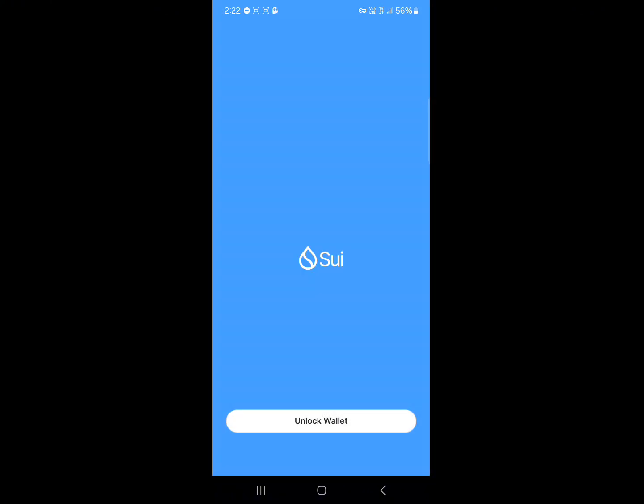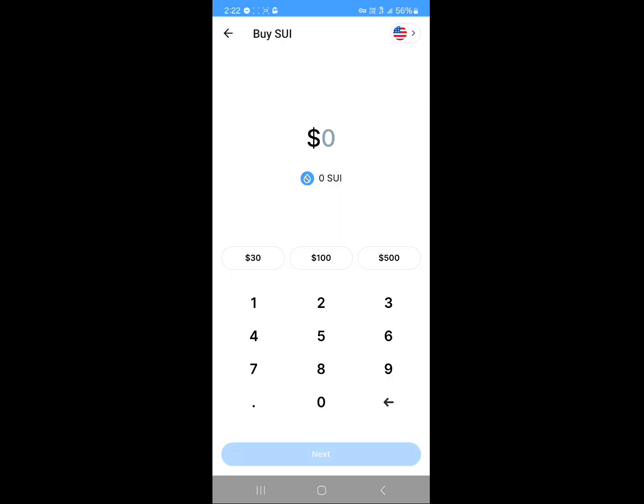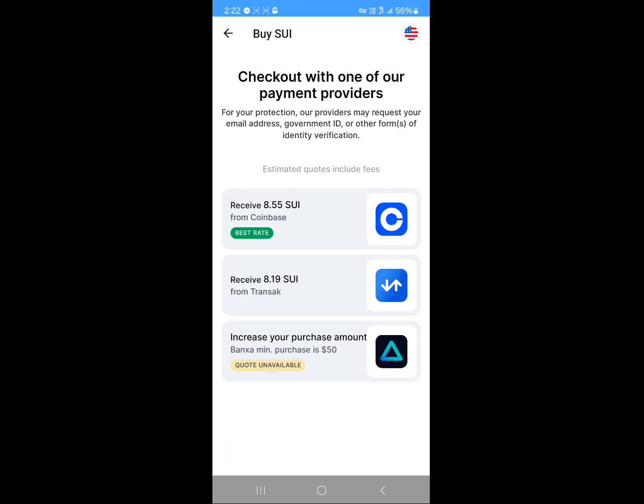So let's say you stay in the United States and you want thirty dollars worth of Sui tokens. Click on next after entering the amount. You're then taken to options where you can buy from both centralized exchanges and decentralized exchanges.